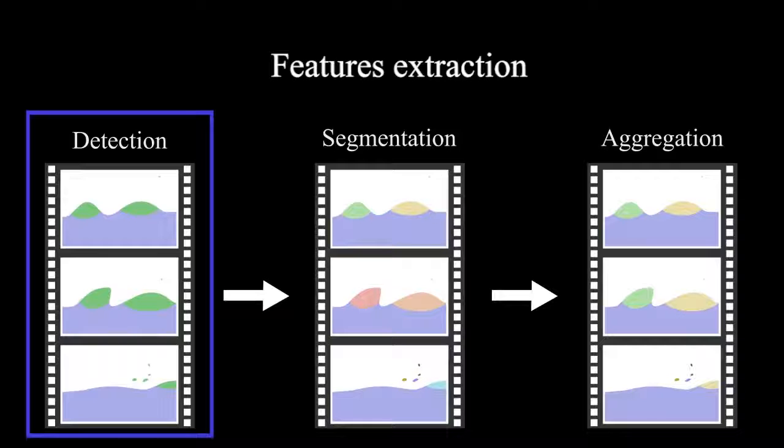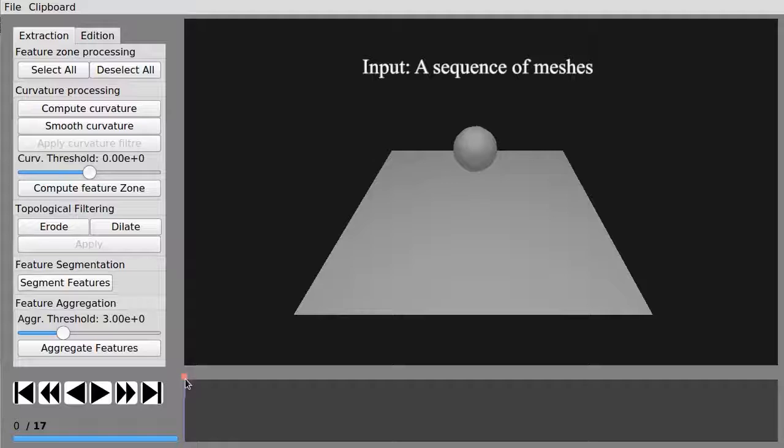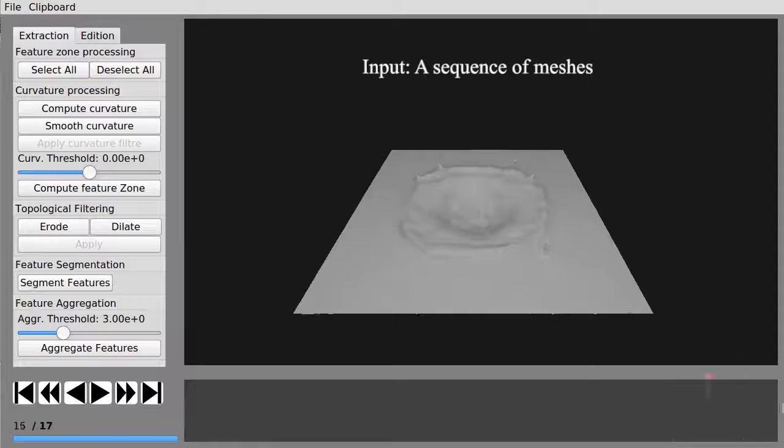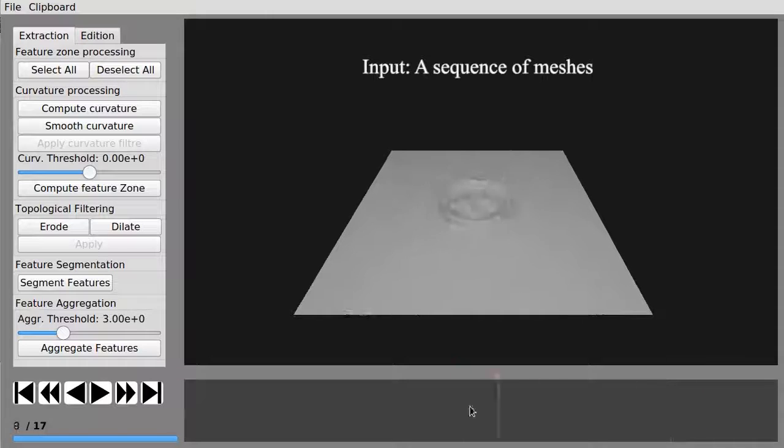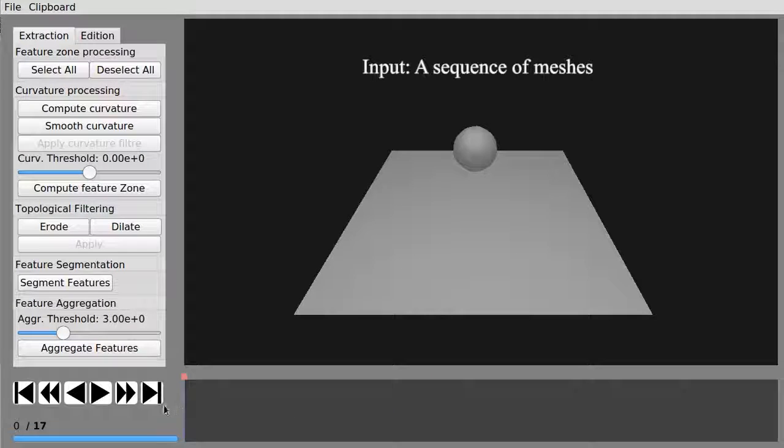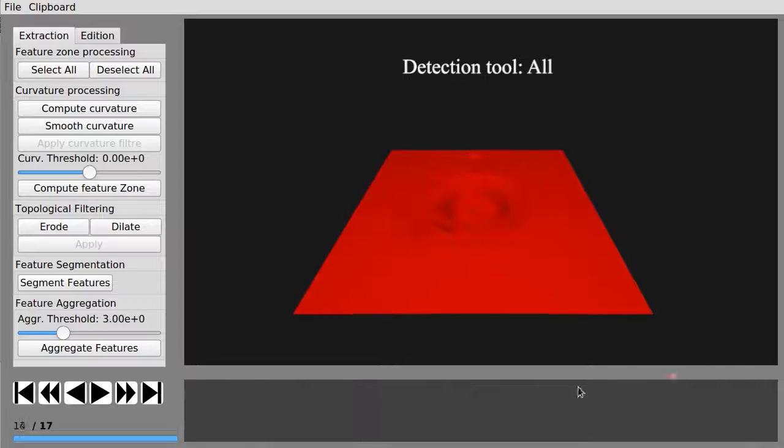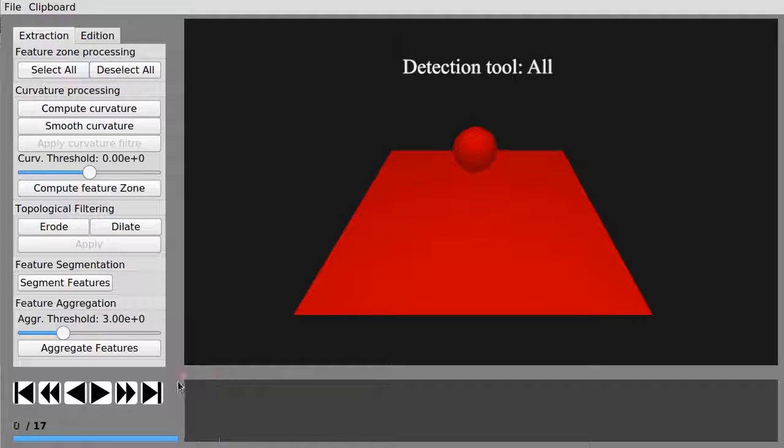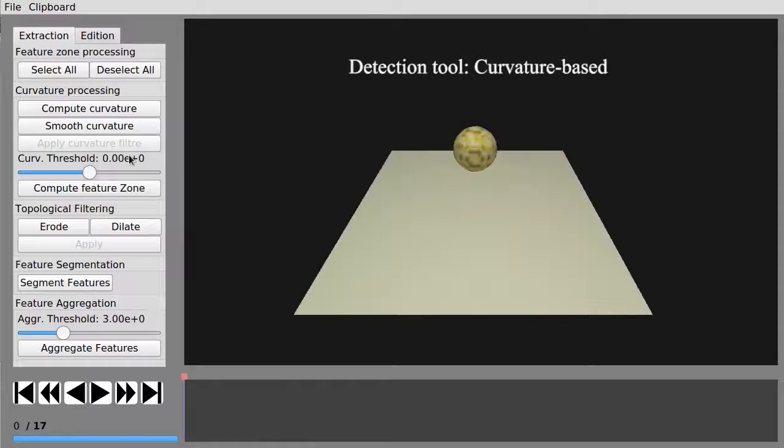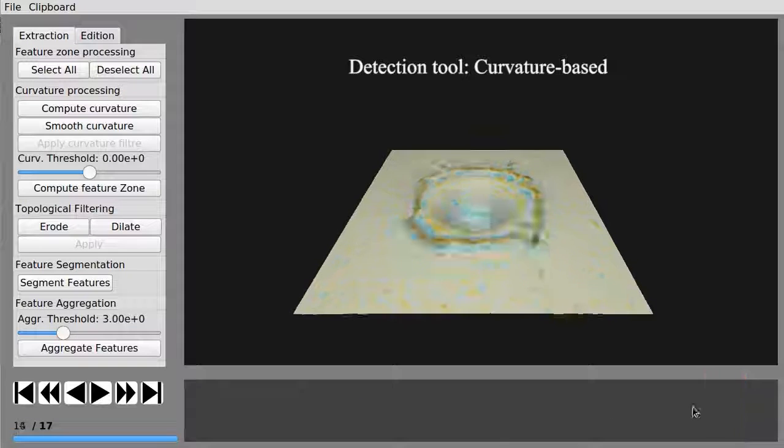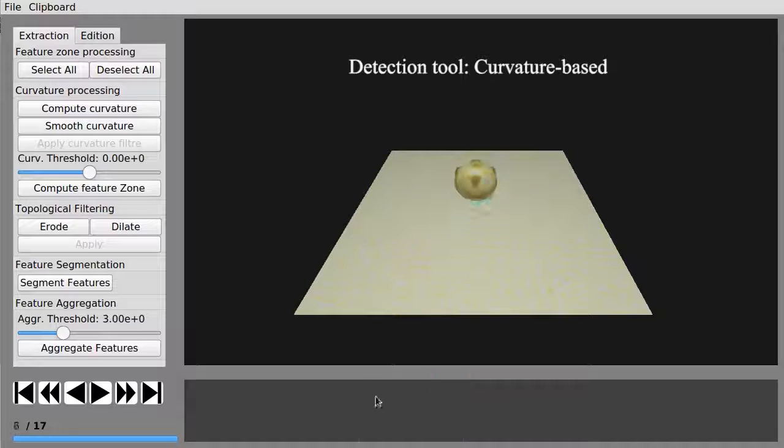The detection step aims at selecting a region of interest on each frame of the animation. We offer to create these zones using the curvature of the mesh sequence.